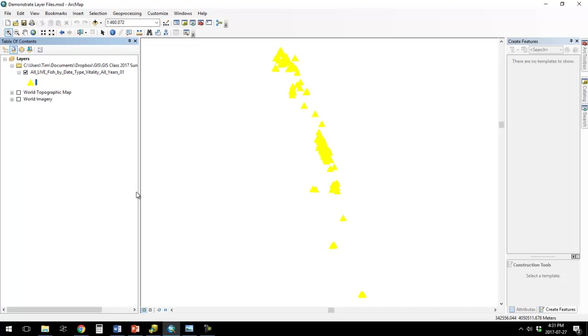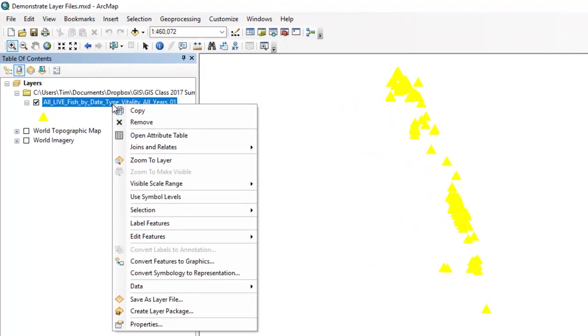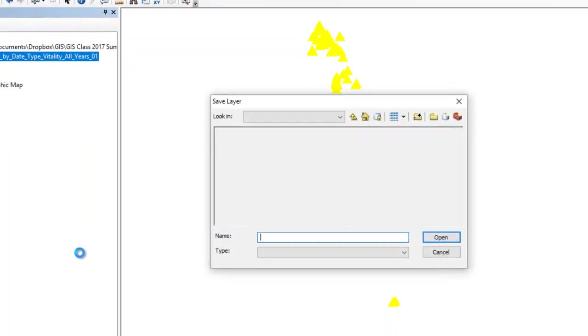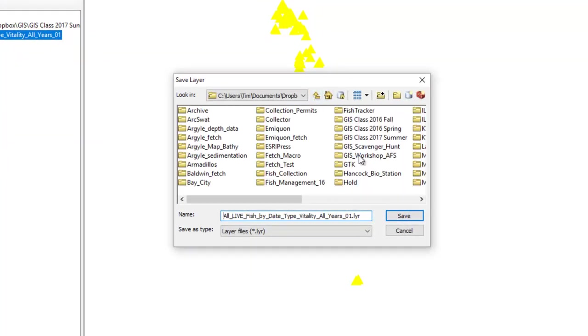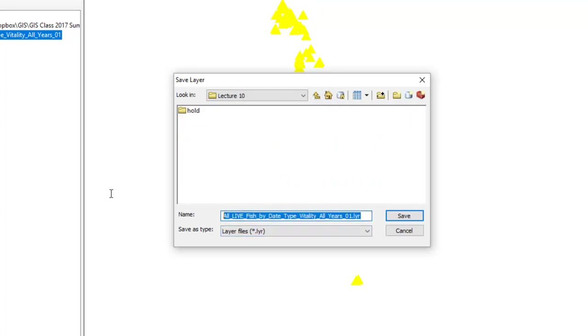Now let's say that I want to reuse that formatting later, so my maps are all consistent. I can save this as a layer file. So I right-click, save as layer file, and I'm going to find my folder. And I'm going to call it fish locations yellow triangles.